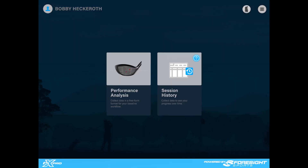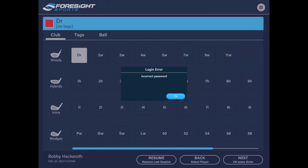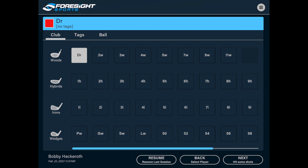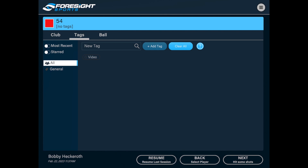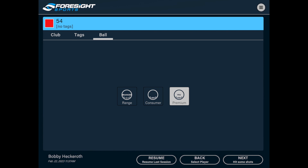On this screen, you've got performance analysis and session history. We're going to go into performance analysis and here you can add yourself as a player. Then you're going to select the club you want to start out with. I'm going to go with a 54 degree wedge. You can add custom tags for your session if you'd like, and select the ball that you're going to use. I'm going to use a premium ball and hit next.